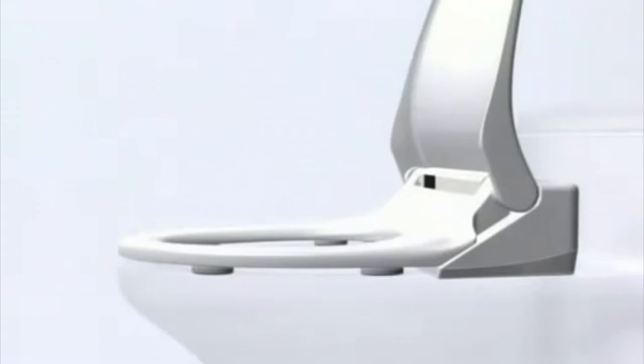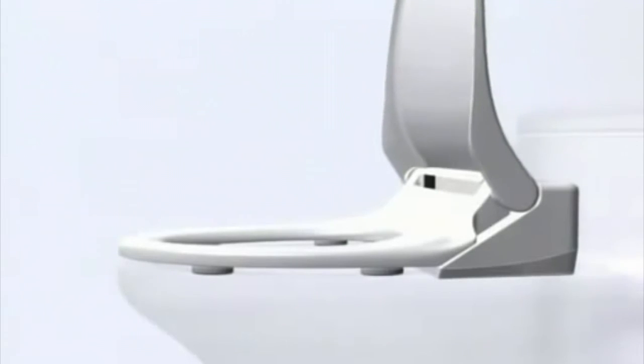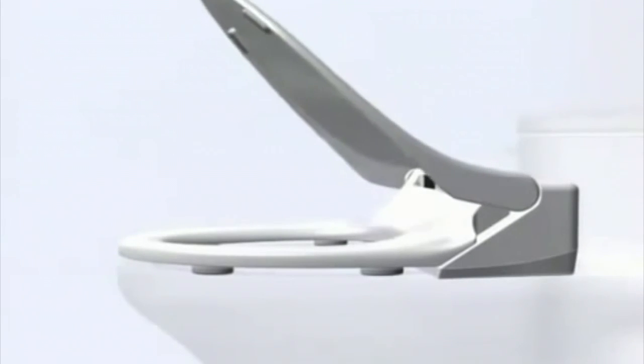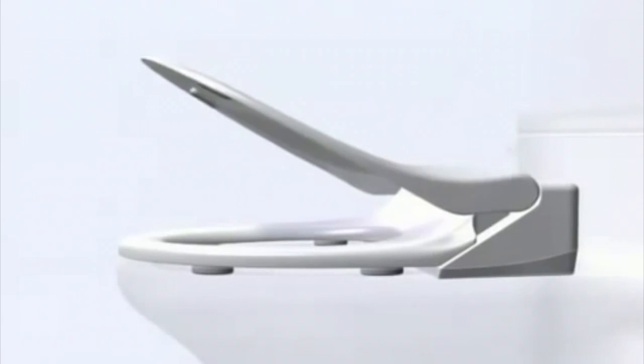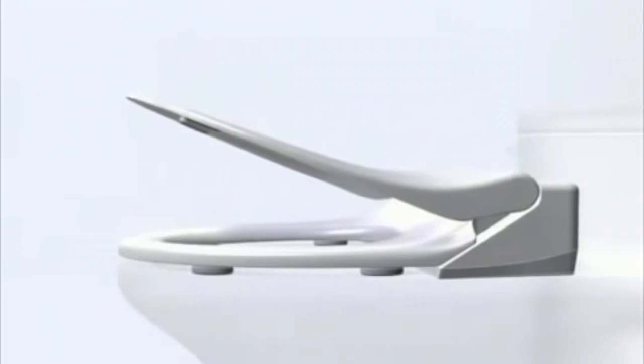The soft-closed seat offers a smooth, silent close. The Washlet by Toto.